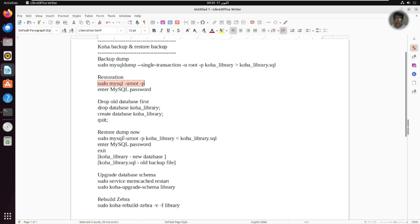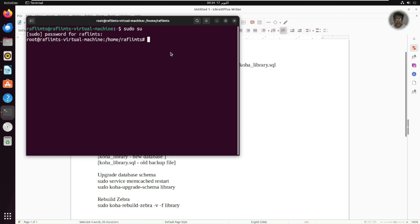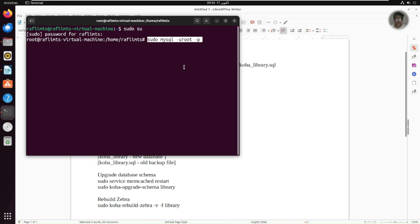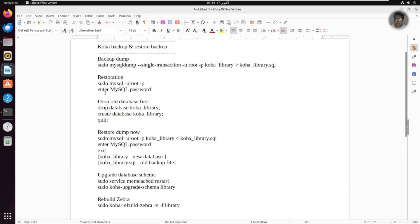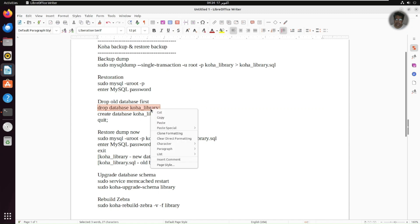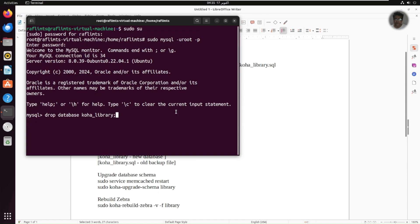So this is to restore, I need to log in to the SQL here. And it will ask the password. And now the SQL is available. So I just actually drop the old database. So drop database. The name of database is koha_library. And it might take few time.